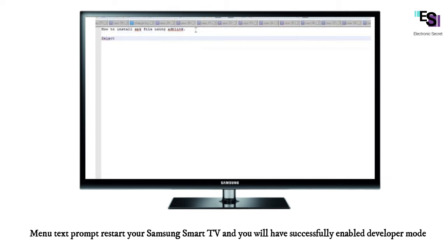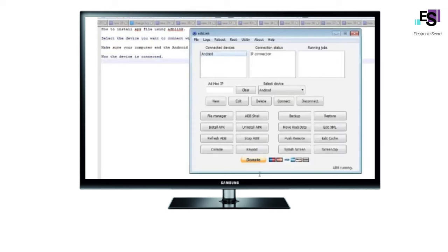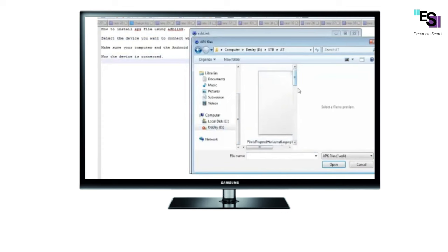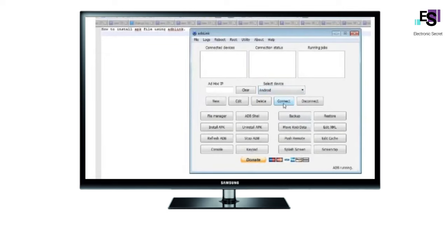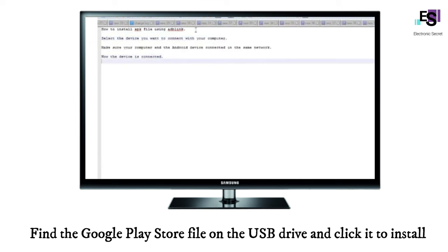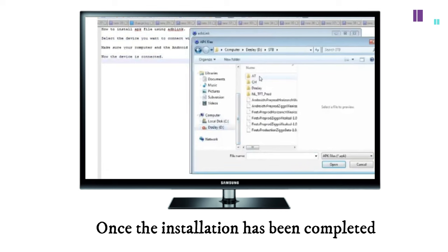Once you have completed the steps above, you are now ready to download and install your applications on your Samsung Smart TV using a USB drive. Download the application to USB, making note that the Google Play Store must be an APK file. Once you have done this, plug the USB into your Samsung Smart TV, find the Google Play Store file on the USB drive, and click it to install. Once the installation has been completed, you can find the application in your app list.